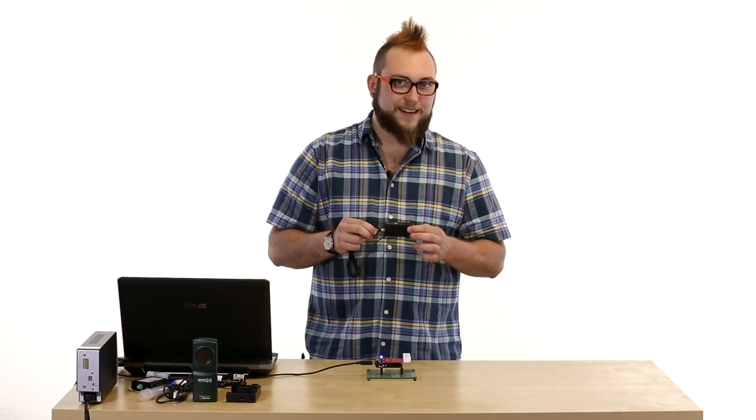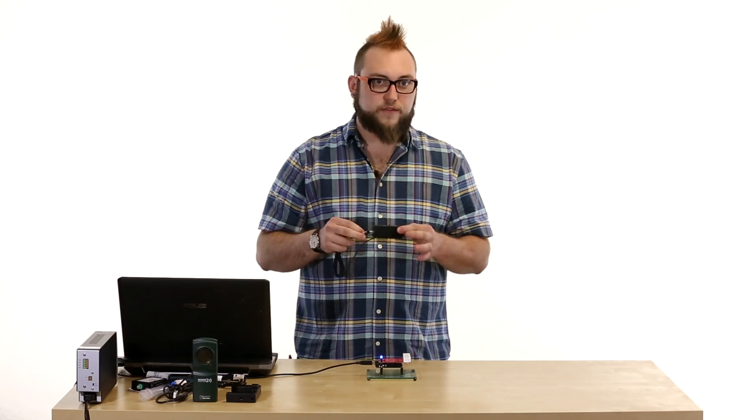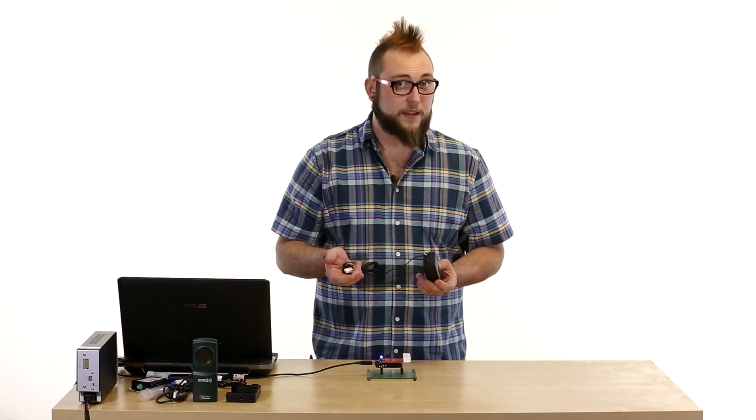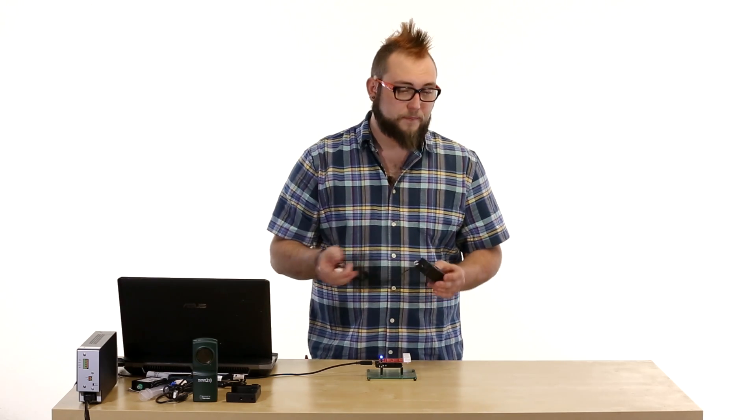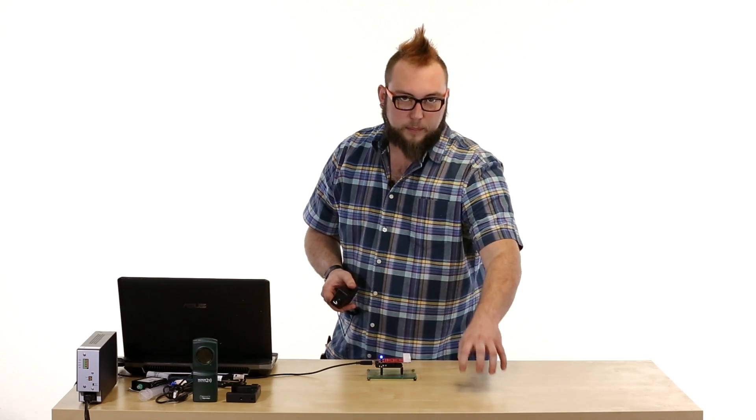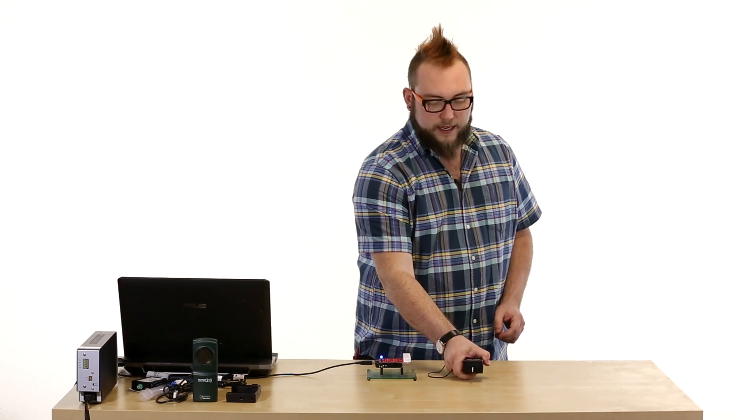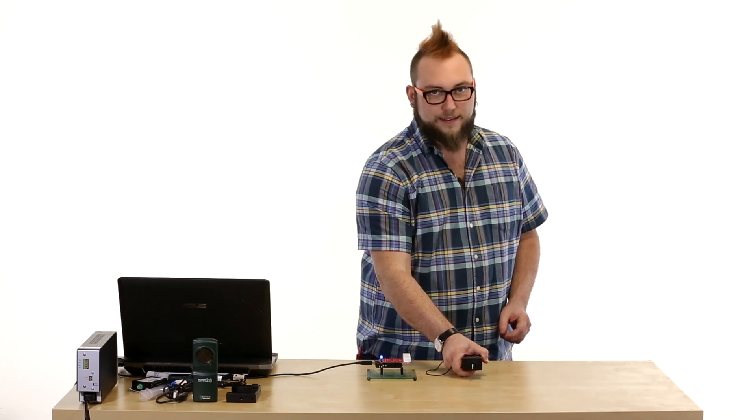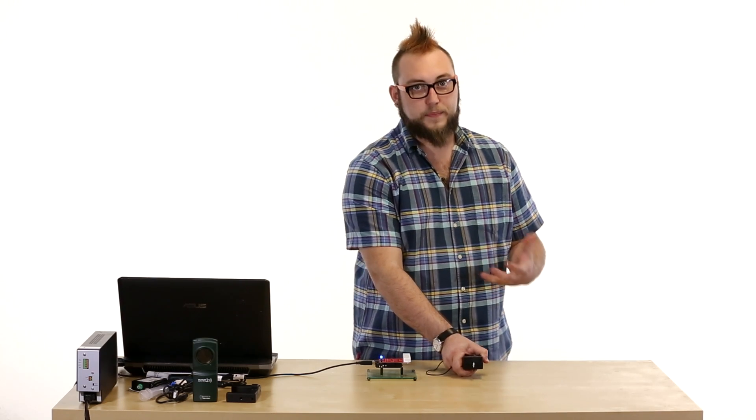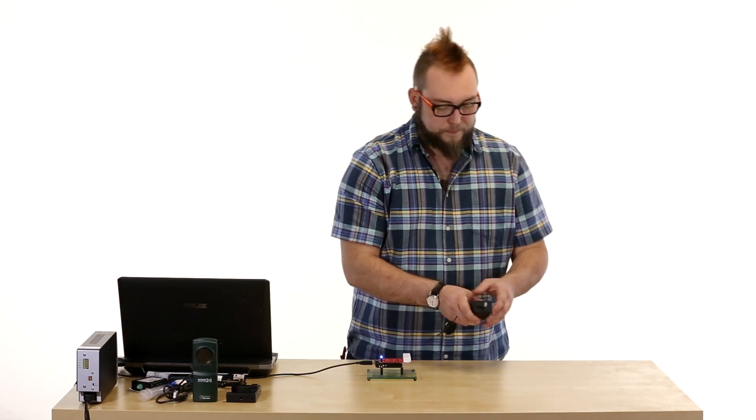Now these are really handy in science classes where you want to measure force, especially if you're studying something like friction, where you want to put a block on the table, hook this hook to it, and then drag it and see how much force it takes to overcome that static friction.